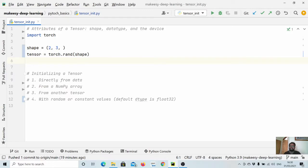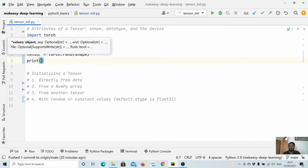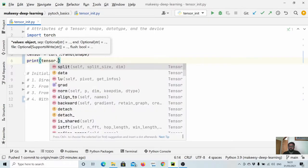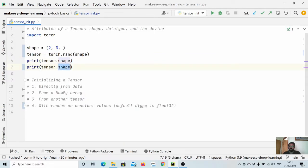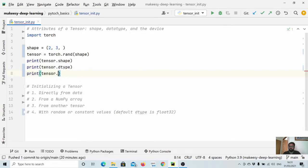Every tensor has three attributes. The first is shape — what size it has. The second is dtype — what data type it contains. The third is device — what device it is on. There are mainly two types of devices: either it is on CPU, or it is on GPU, also known as CUDA. We can print all these attributes using tensor.shape, tensor.dtype, and tensor.device.